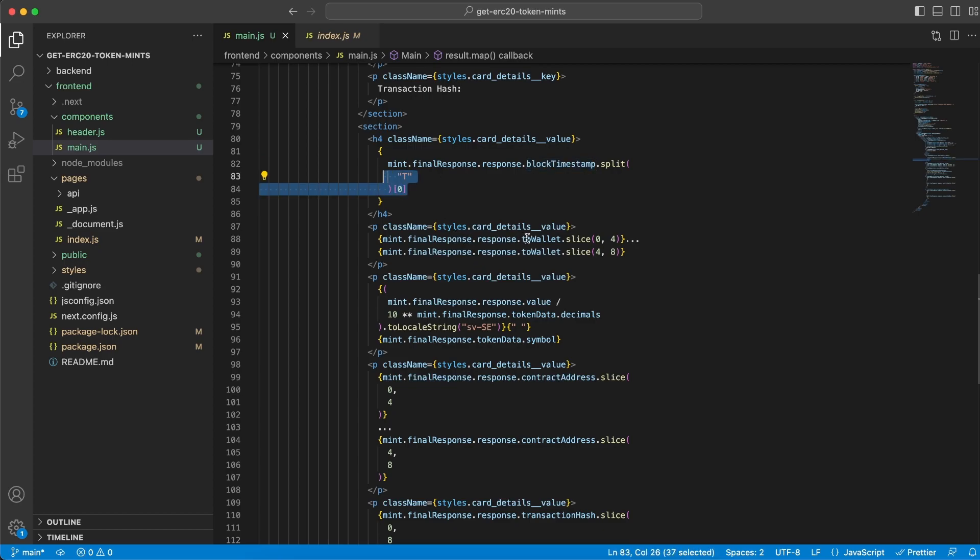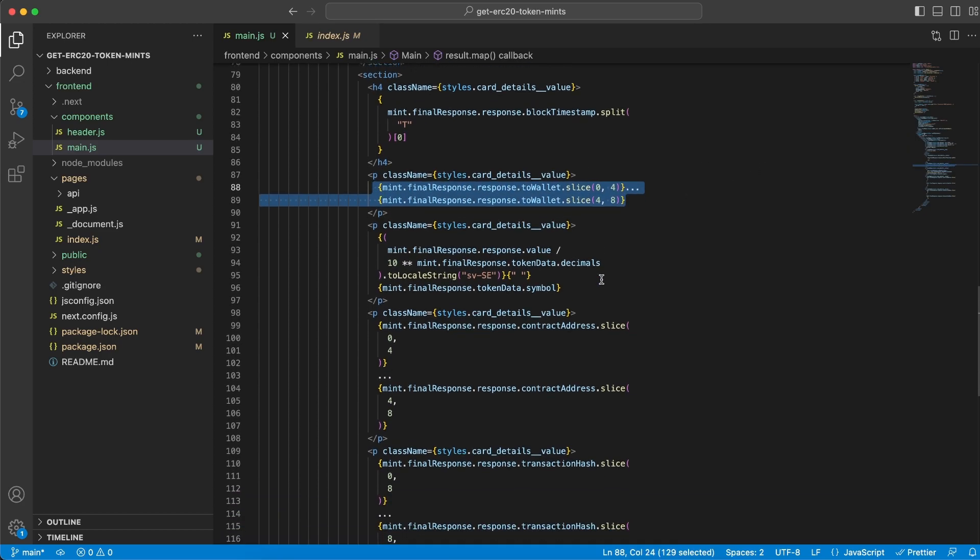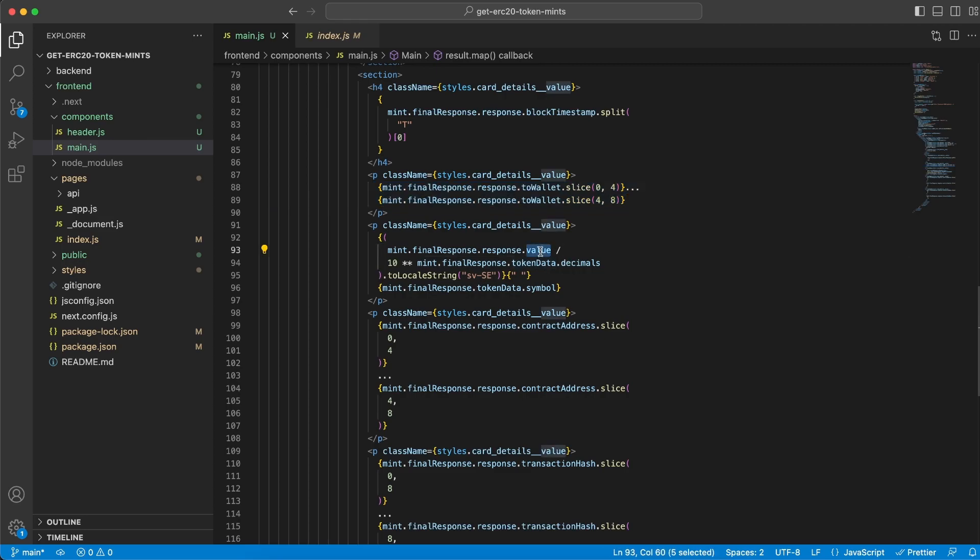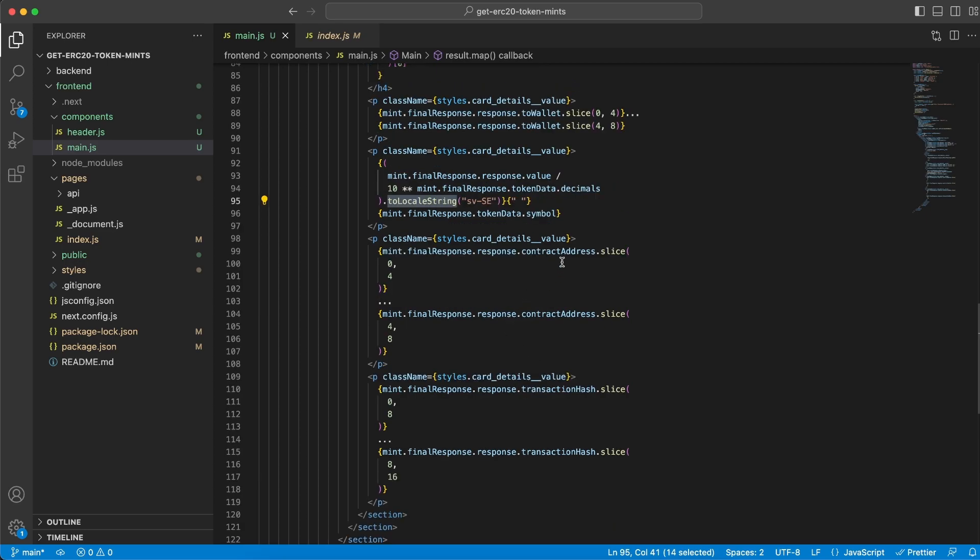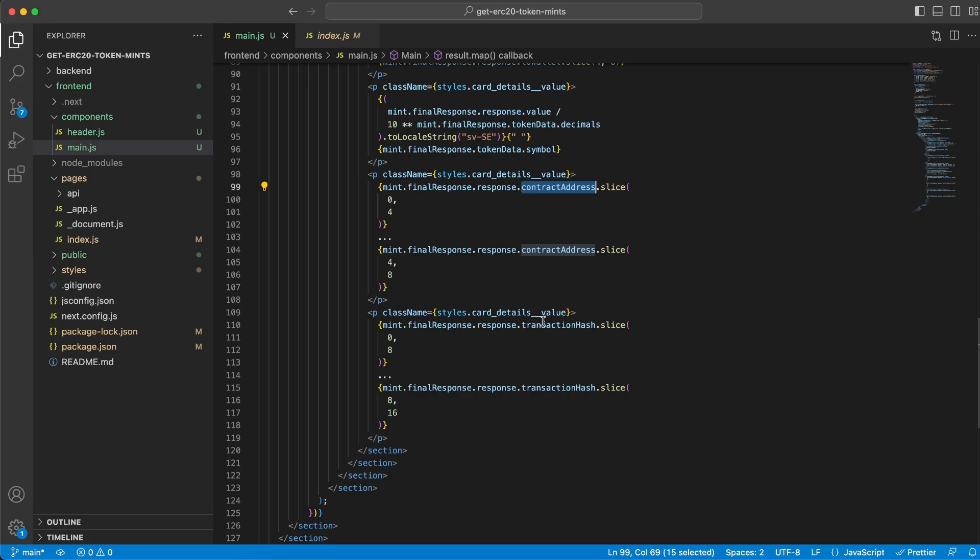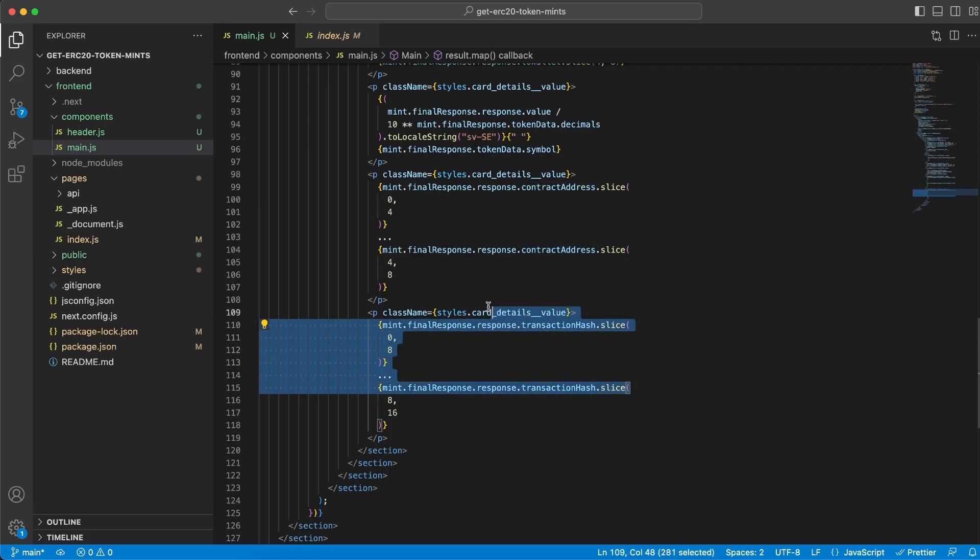We do the same with the value, formatting it depending on the decimals that each token has. Then we add toLocaleString to add some space between the numbers. Then we have the contract address, which we slice as well. Finally, we have the transaction hash, which we also slice.